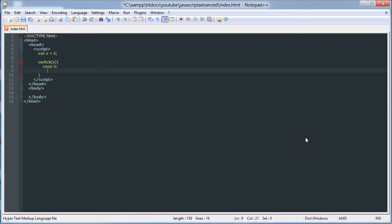And then you write the code that you would do in the case that that was met. So we'll say console.log, the value is 4.